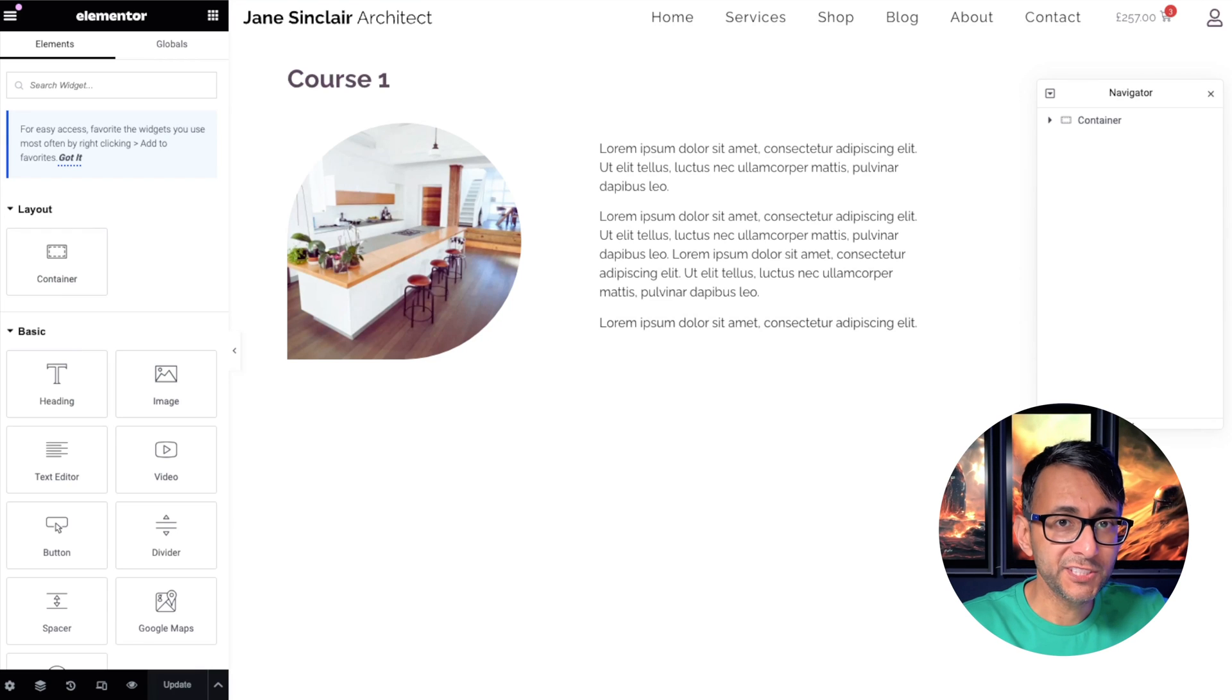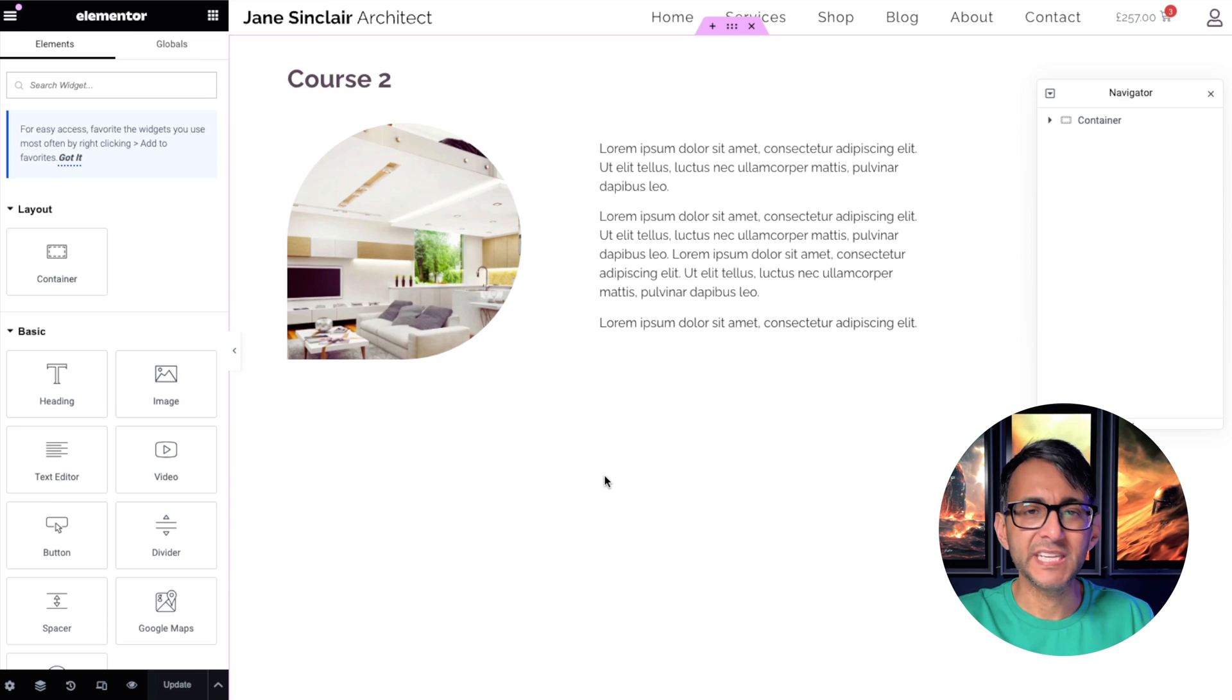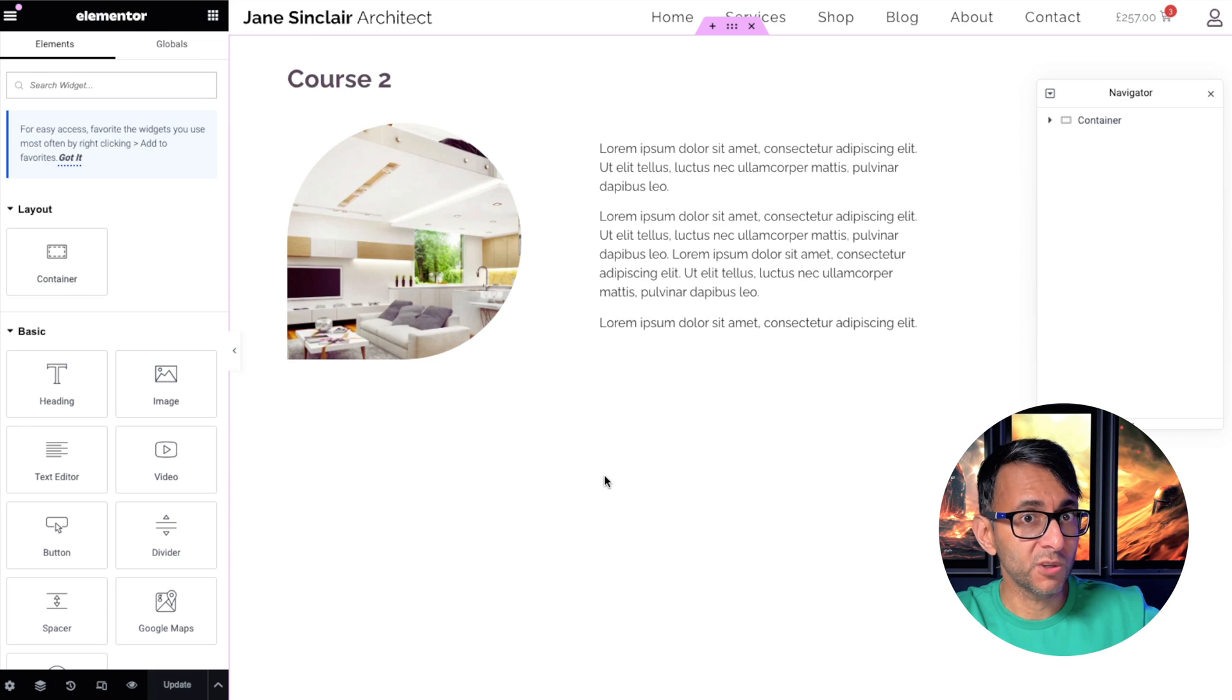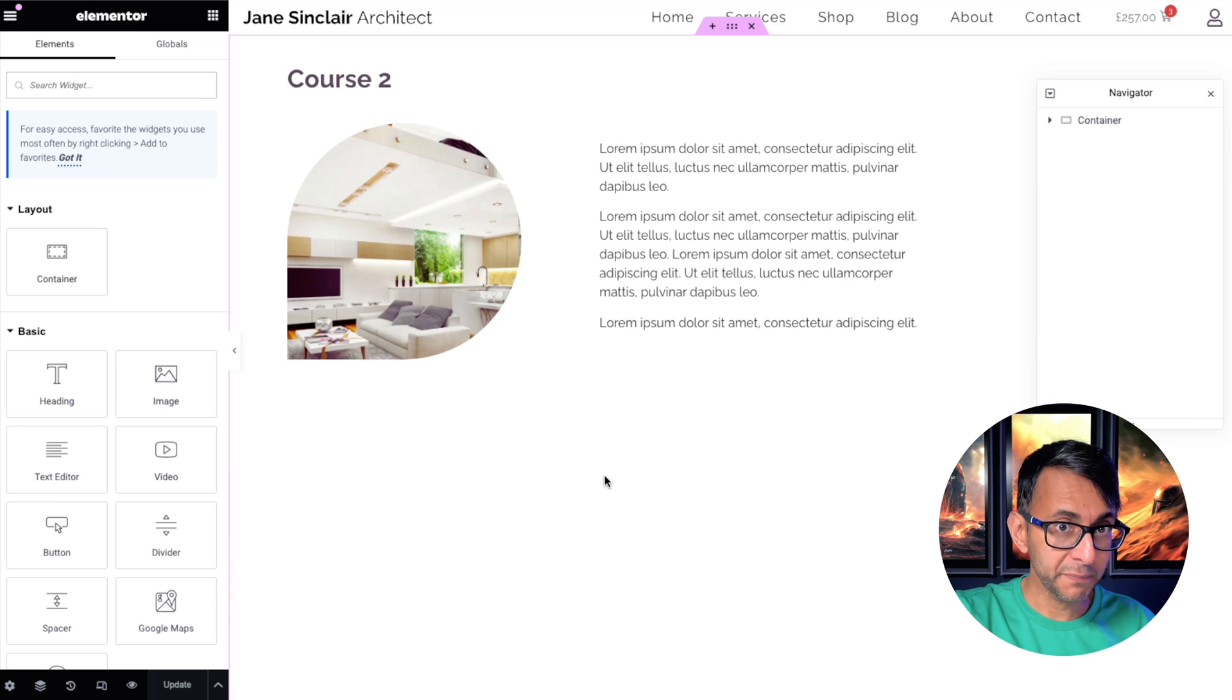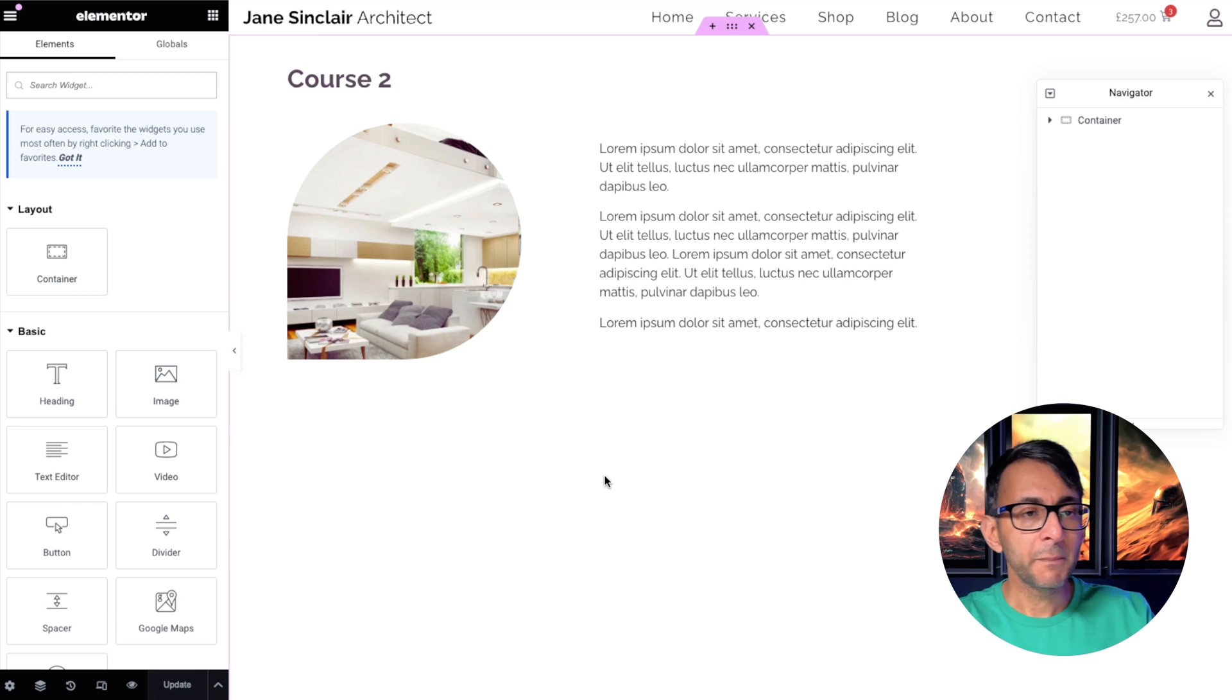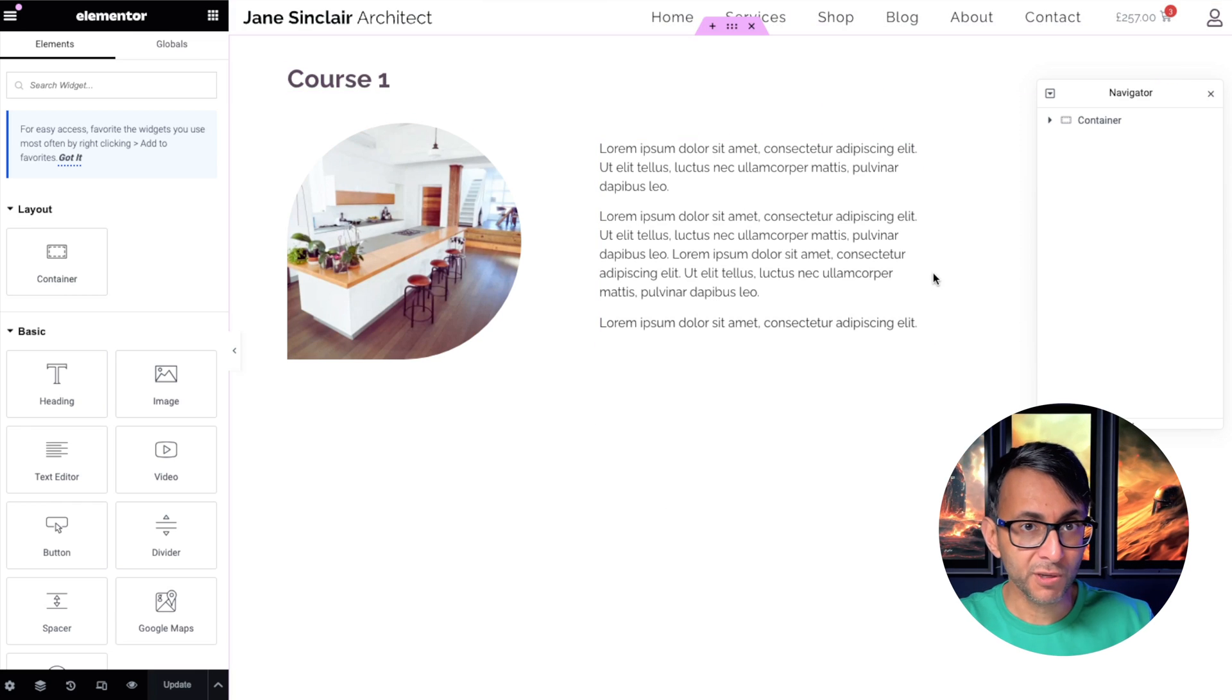I've got a couple of course pages here, course one and course two. Imagine this had loads of videos and PDFs and images and course content. By the way, this doesn't have to be just course content. It could be a secret page on your website as well. Maybe it's a shop page with some exclusive products or just some information, but I don't want anyone to access this until you go and purchase particular products.